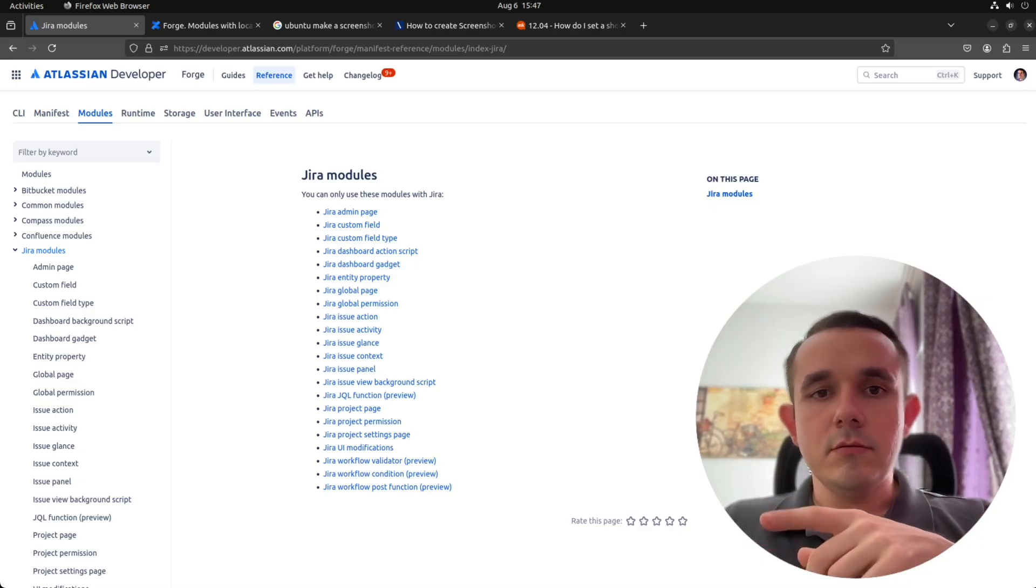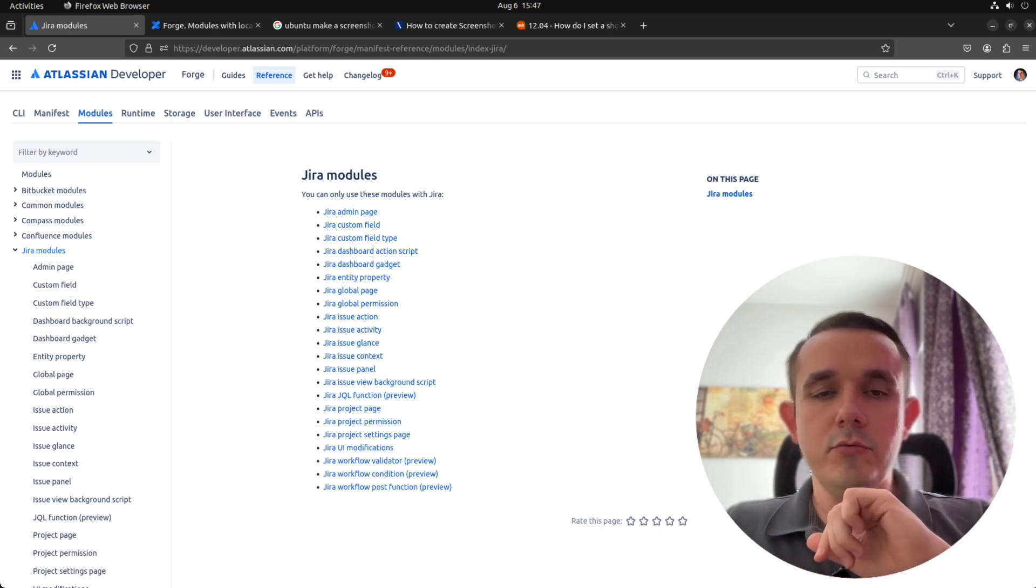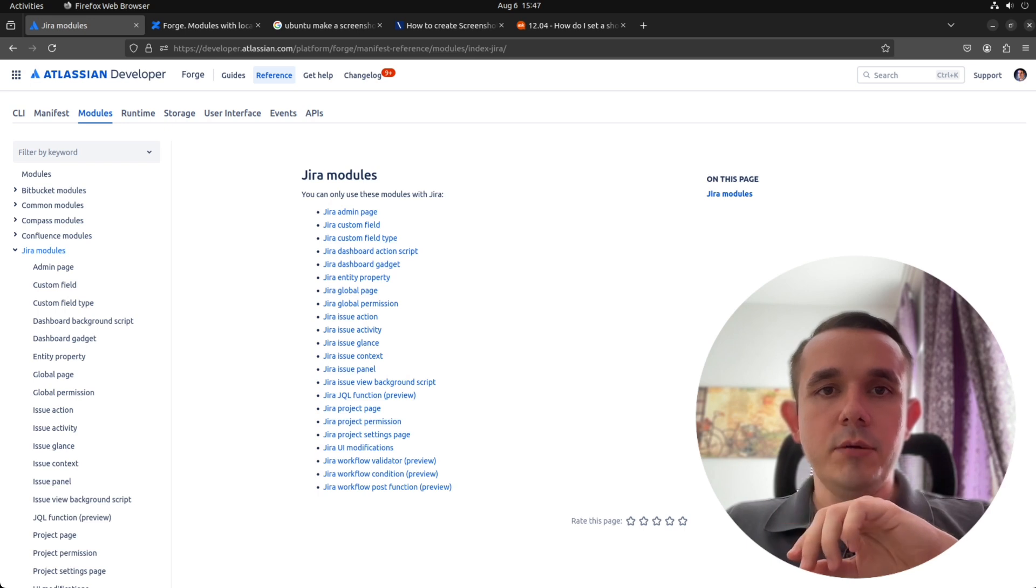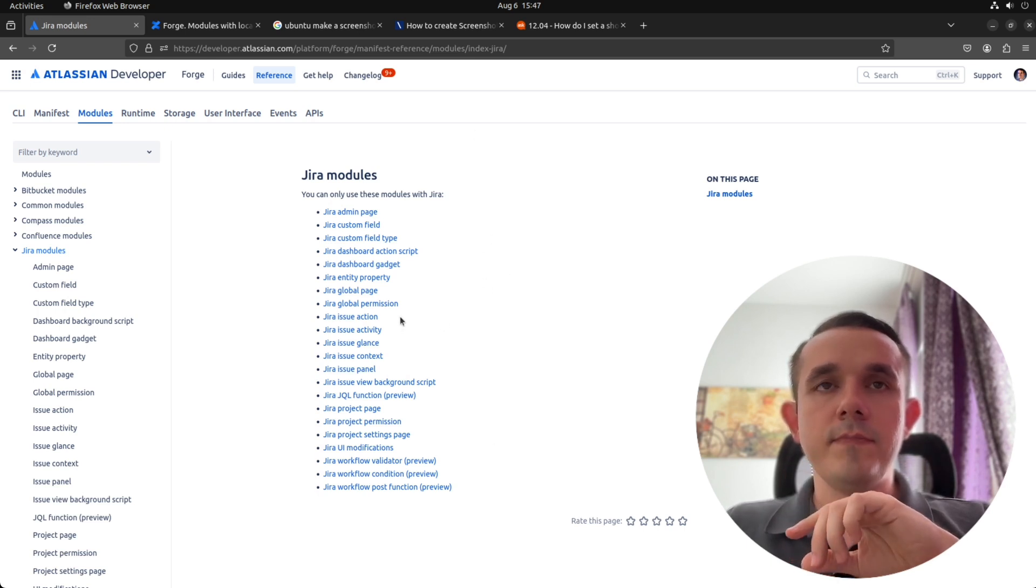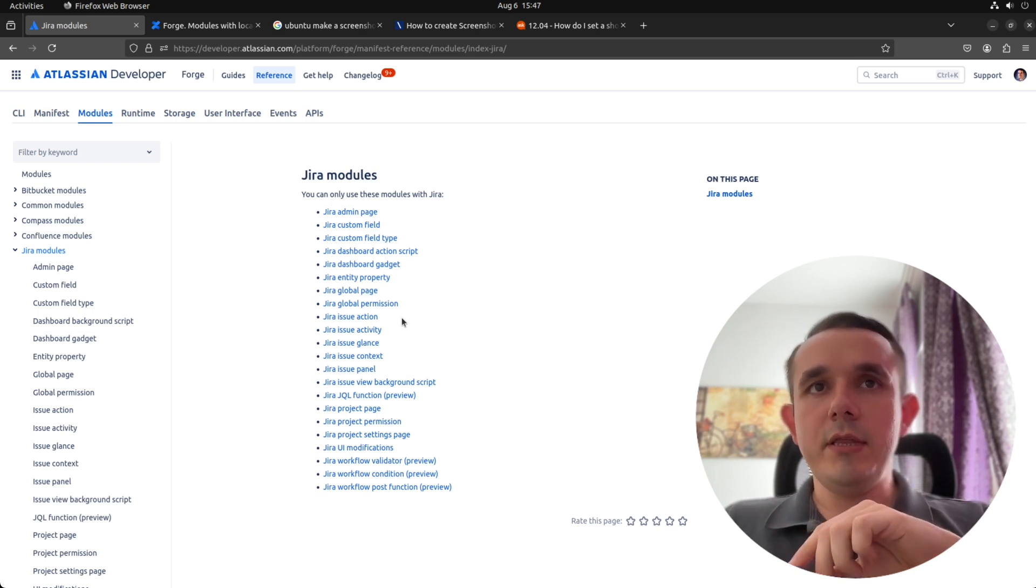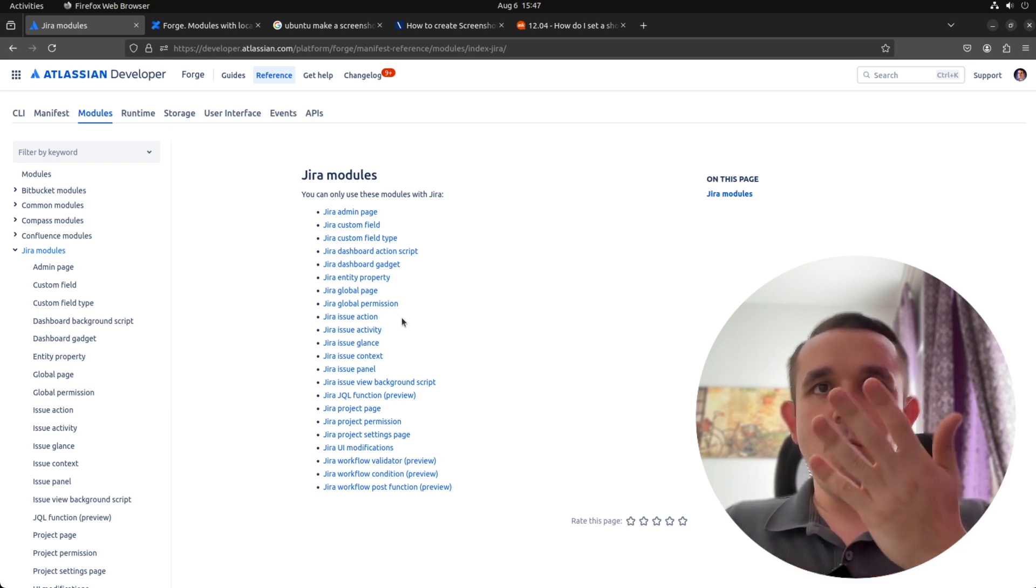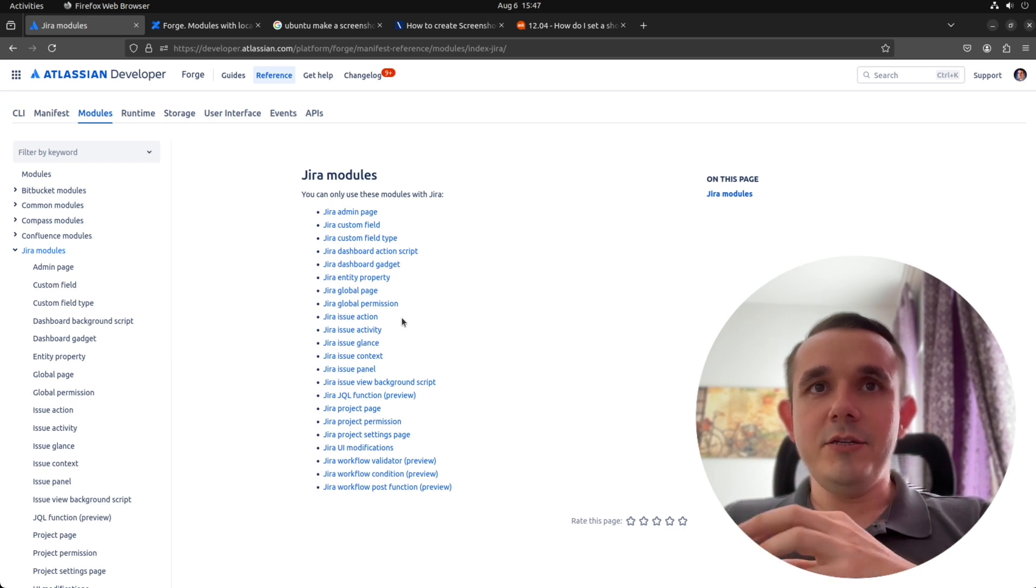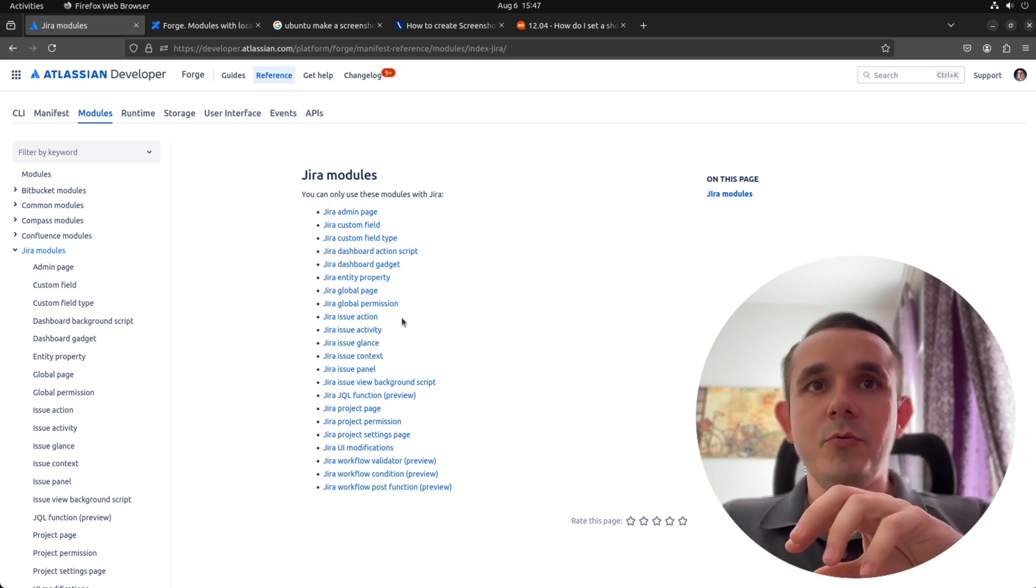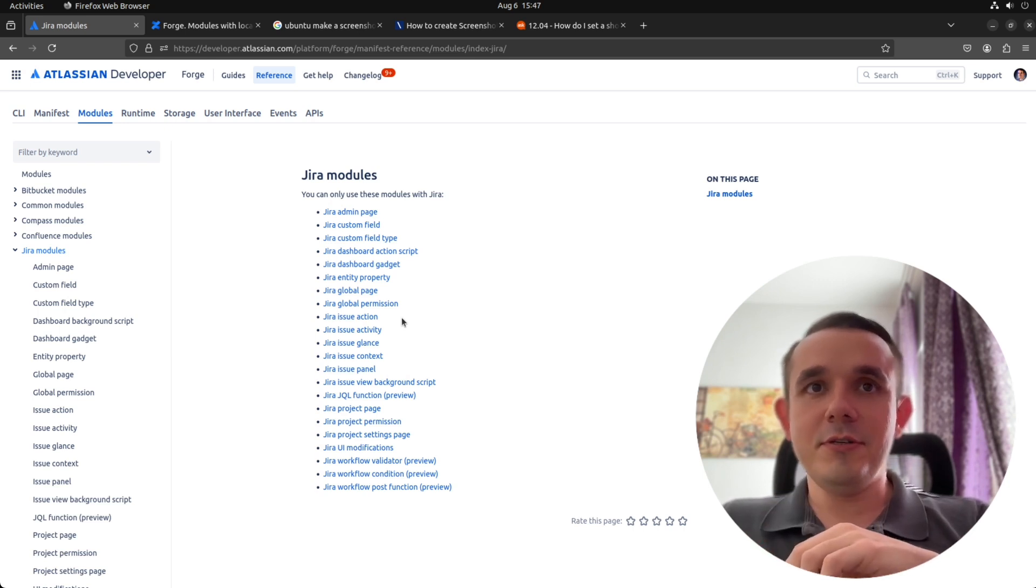I was thinking, which module should I take next for detailed review? Should we try to implement Jira page or maybe issue action? And then I decided, why not implement the app with all these modules? Why not make the app for Jira with Forge, which will show all possible locations of all possible modules?